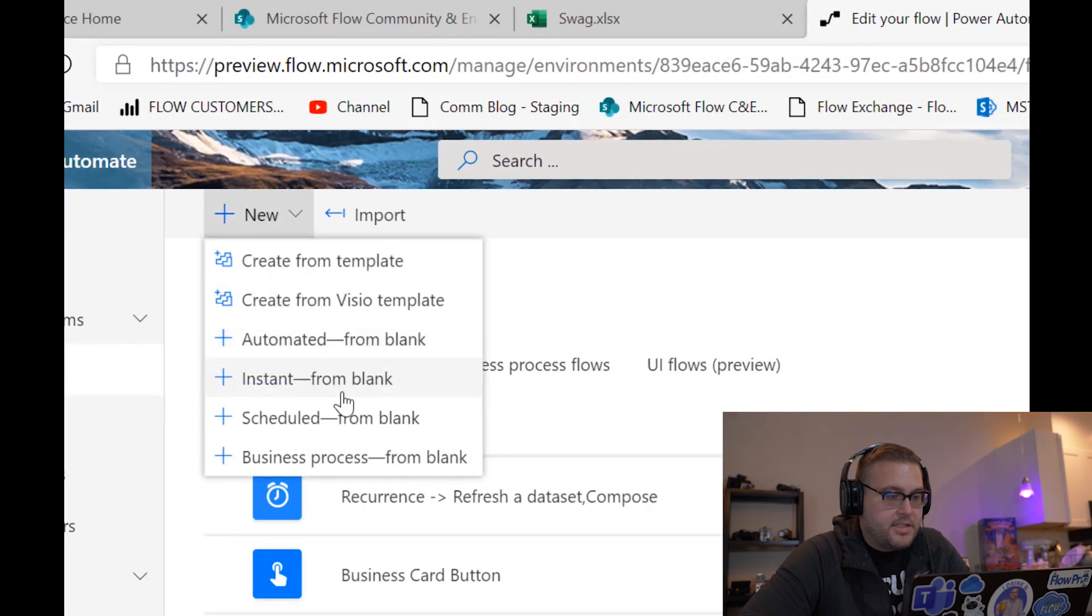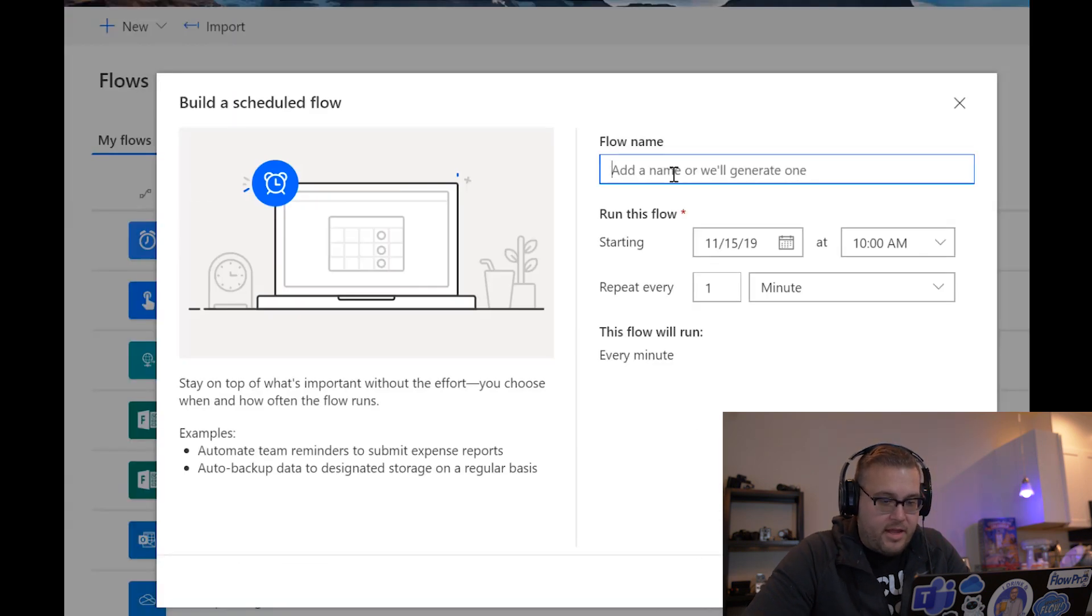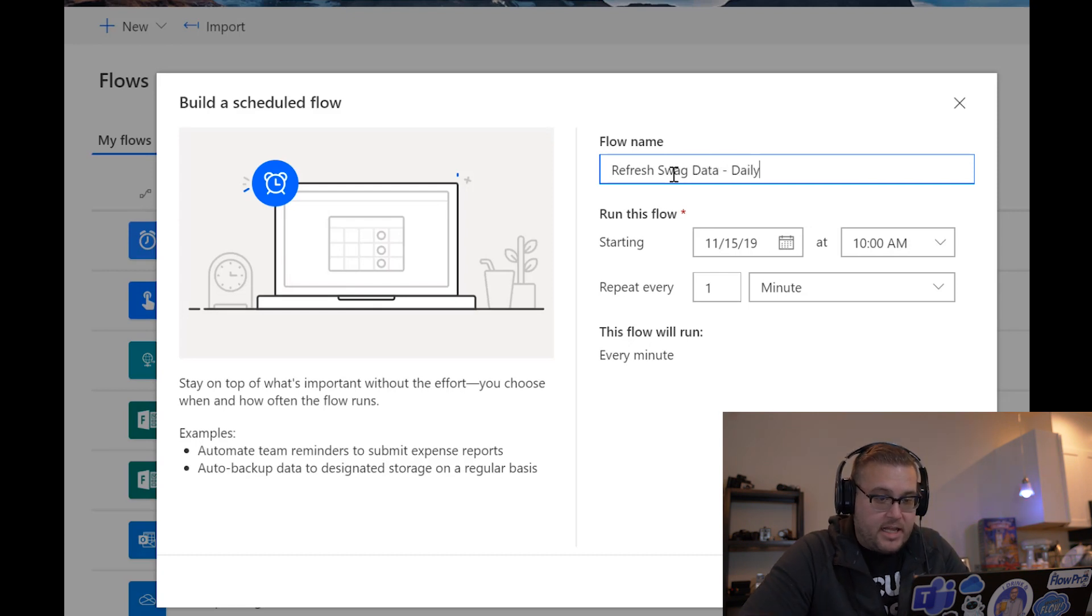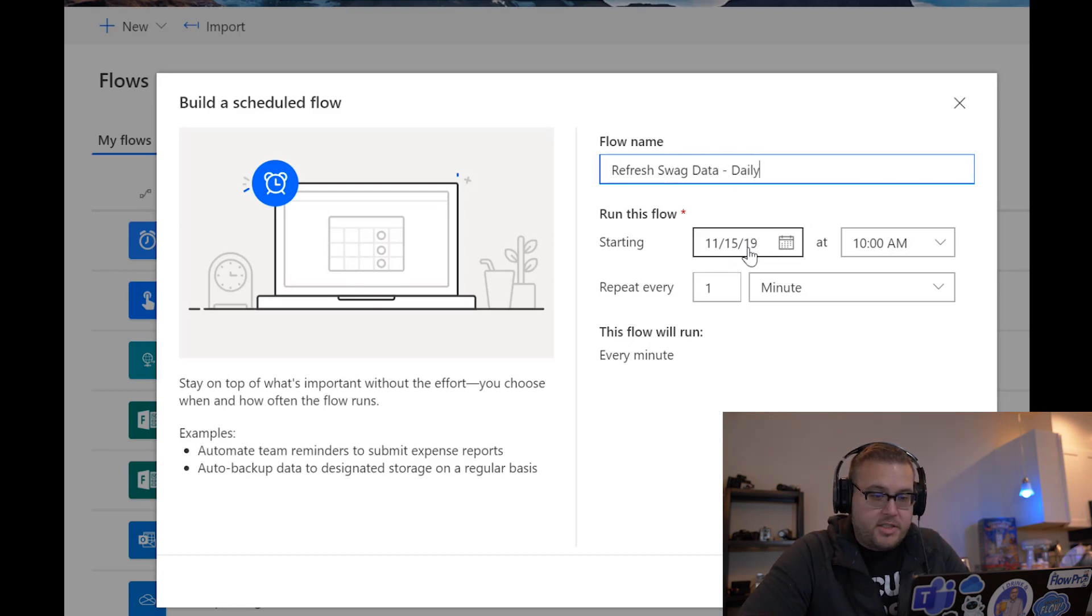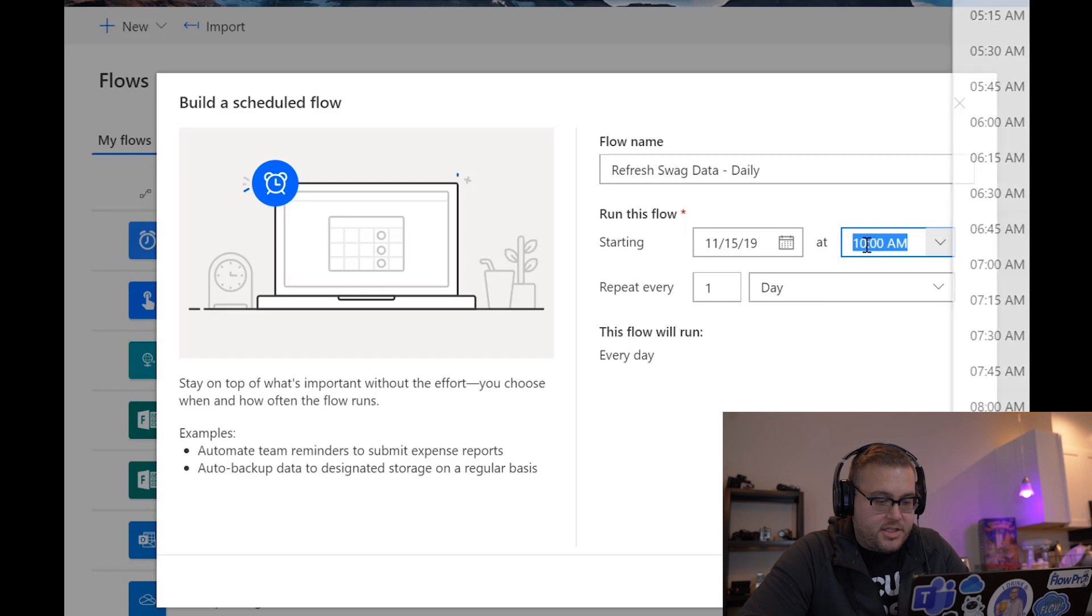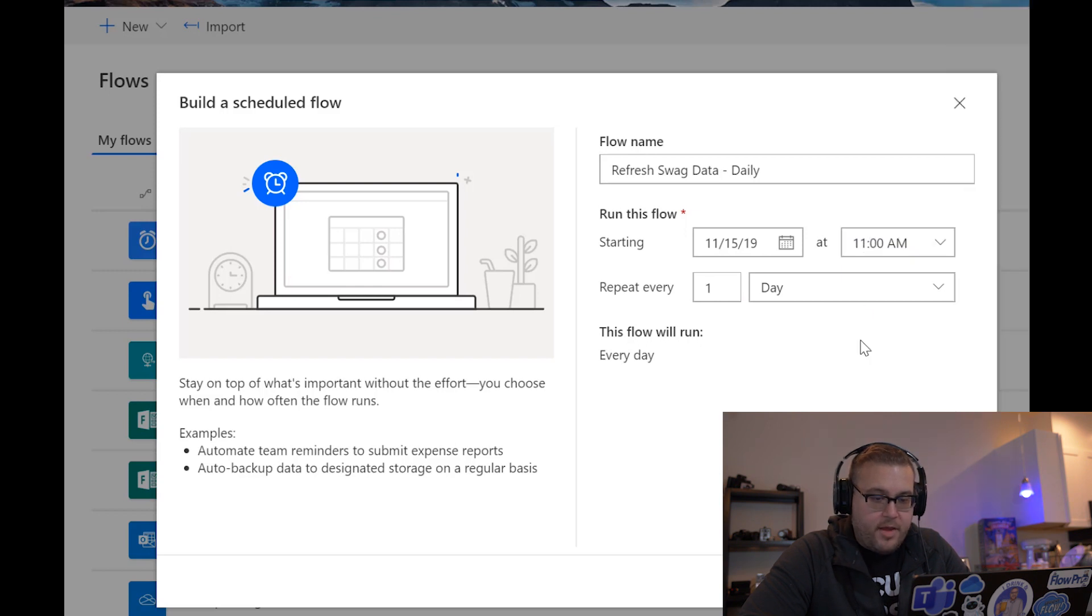And then let's add a name: refresh swag data daily. Okay, so it starts today at 10 a.m. And we're gonna make sure that it runs every one day, and let's go ahead and actually start this at 11 a.m. Okay, so now this flow will run every day at 11 a.m.